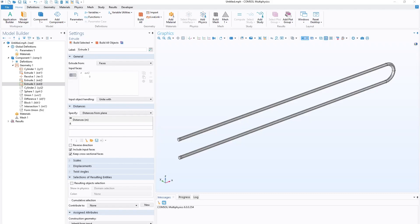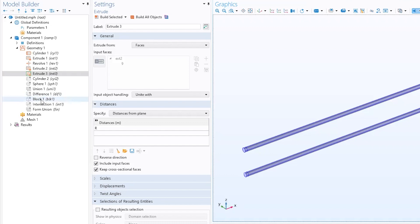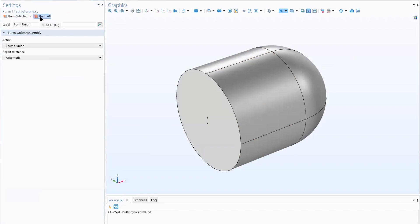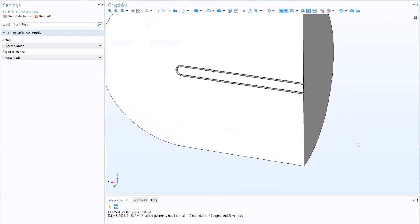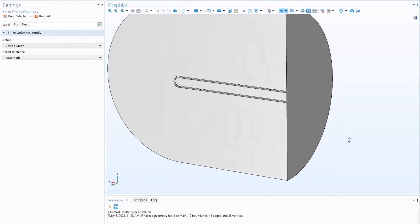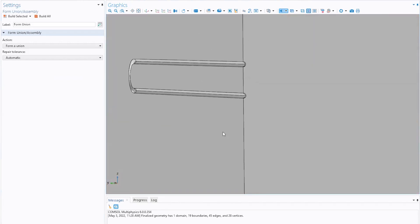Let's jump into the software, where we already have the geometry partially built up. We have a couple of domains representing the source - the battery and the switch - and the sensor, the light bulb, plus all the other domains and geometry primitives. We'll build those up together to represent the surrounding space, then cut it all in half, giving us a one-quarter symmetry model. The volume around the wires is where we'll model the electromagnetic fields, while the wires, source, and sensor will be modeled just as surfaces representing their outsides.